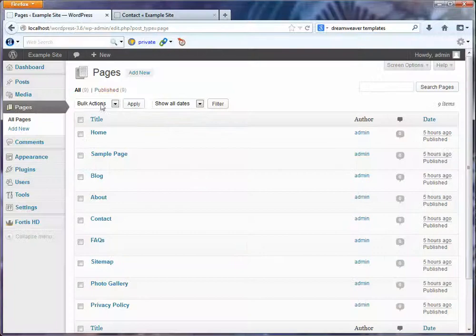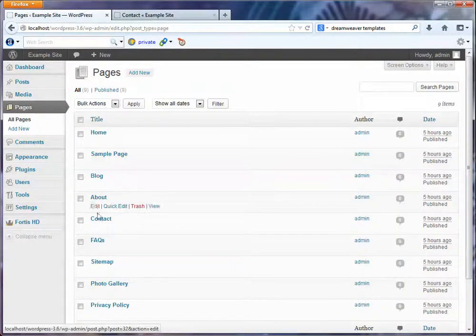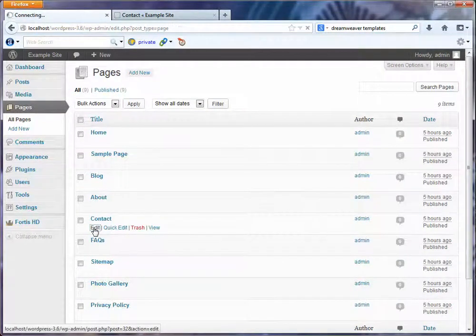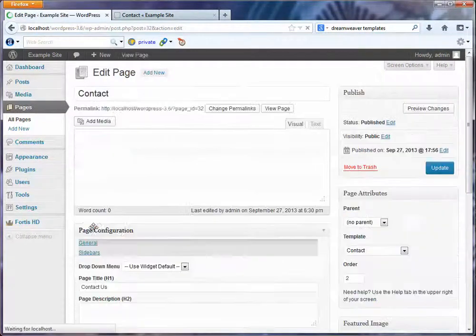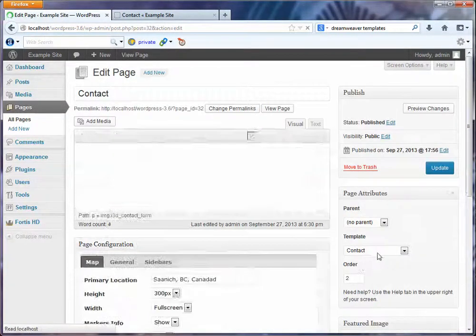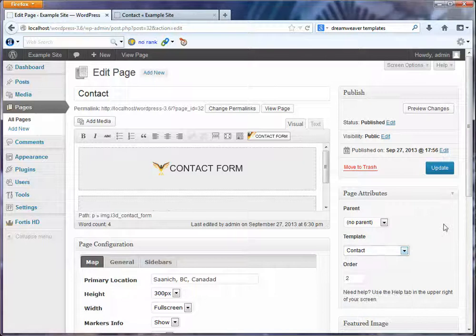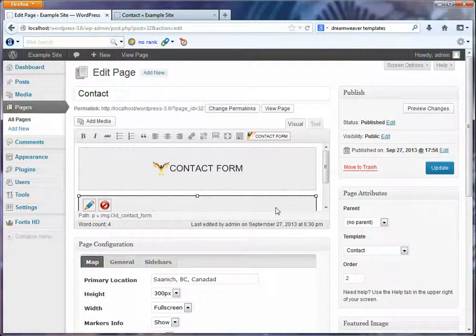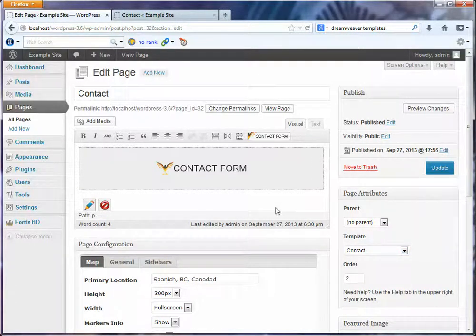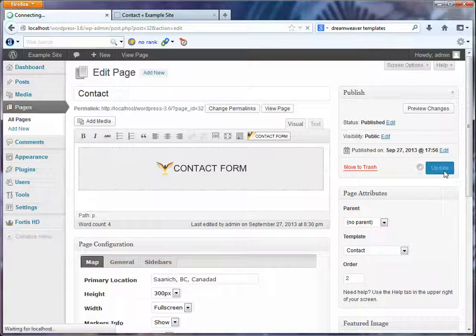So we're going to go to the contact page and see how it uses the contact template. I think I've got more than one form in there. I'm just going to delete that form. Hit update.